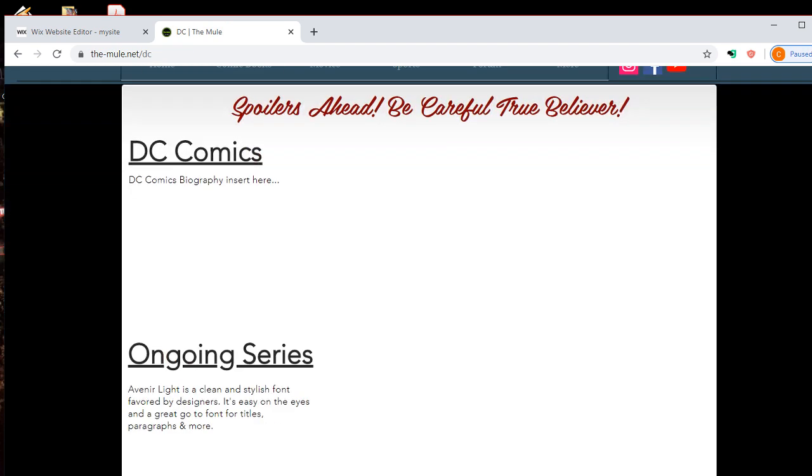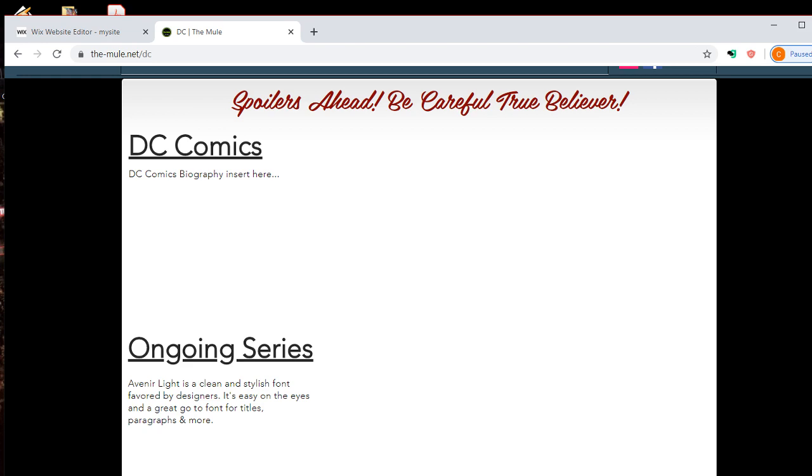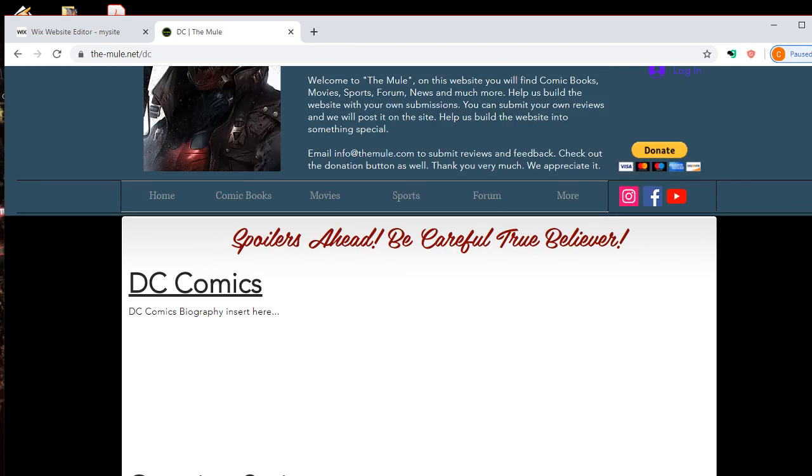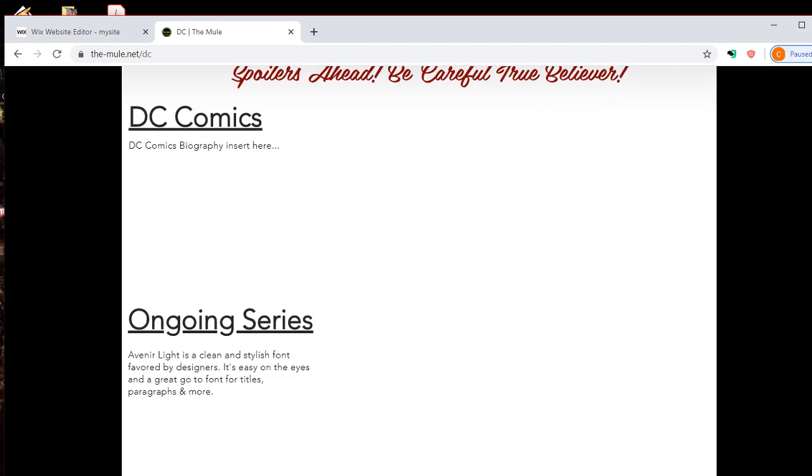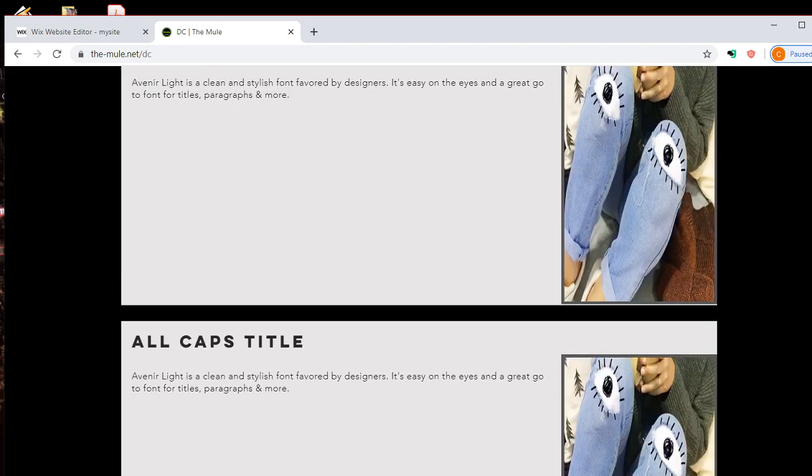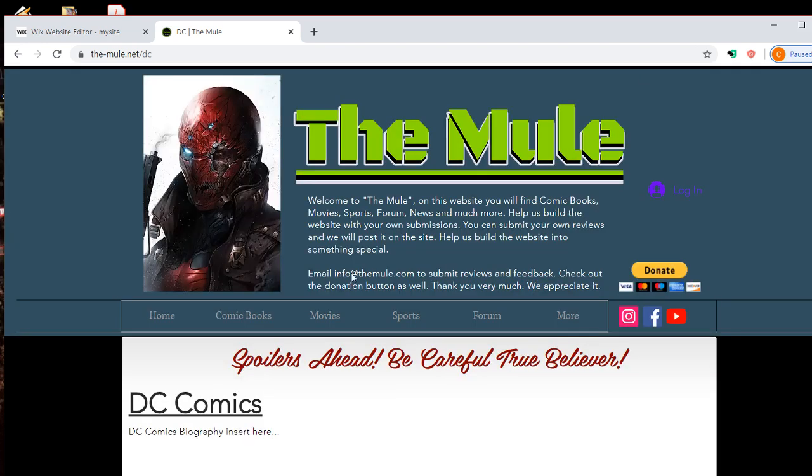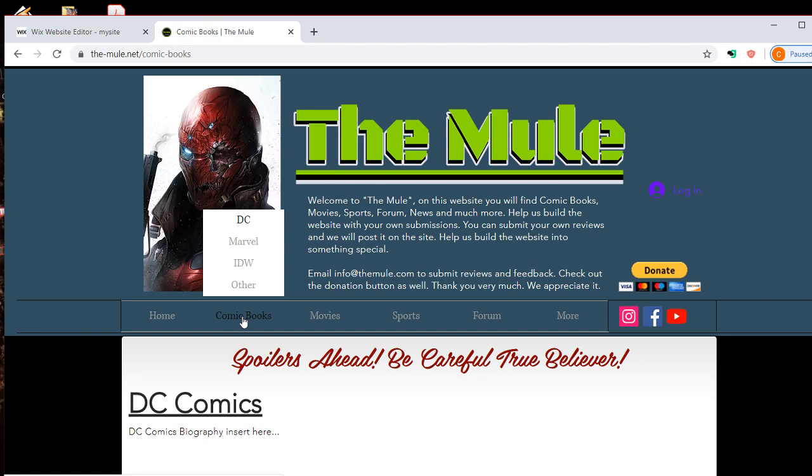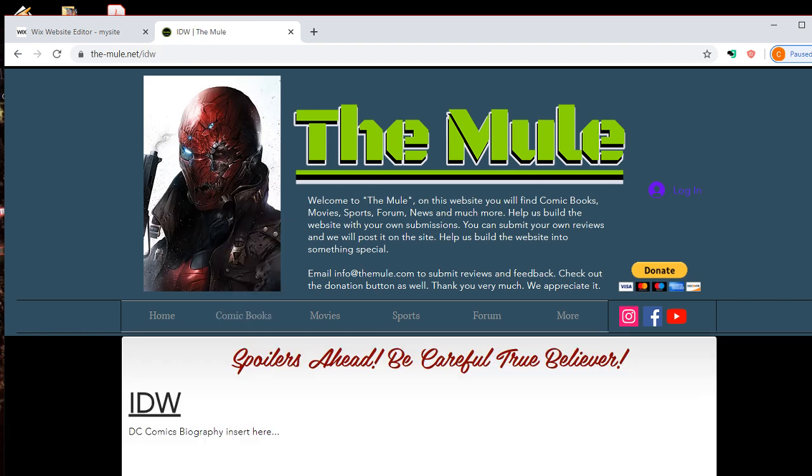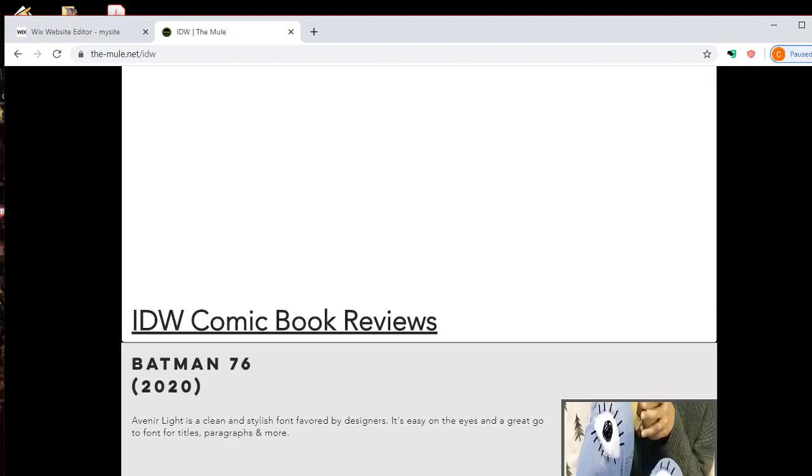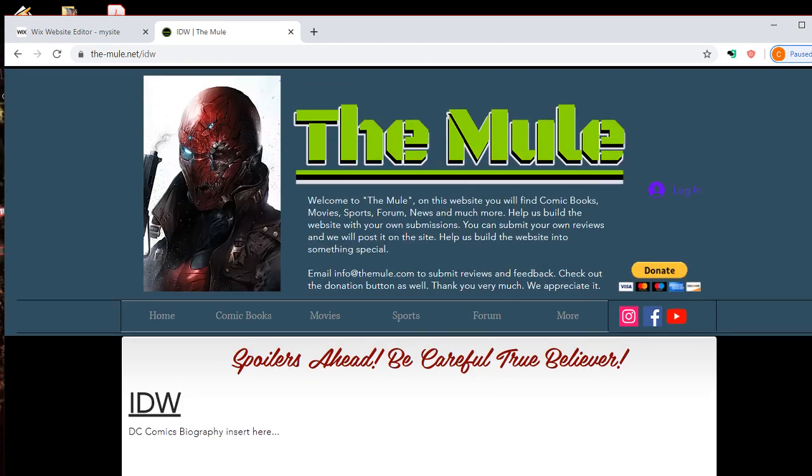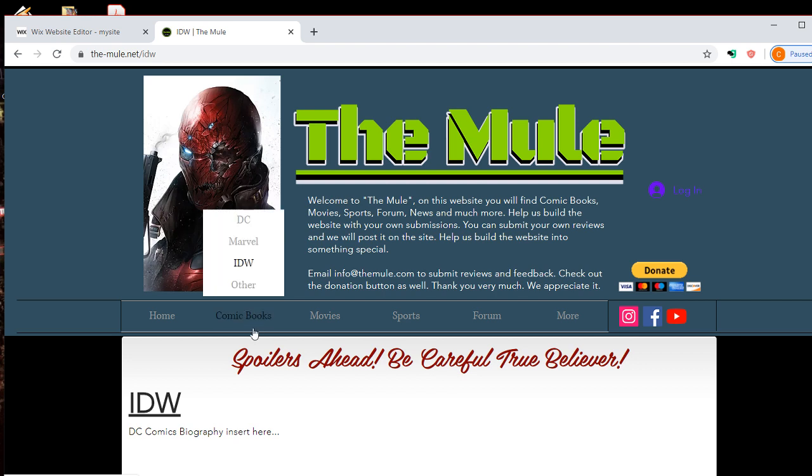Those are my main interests. And I haven't updated it yet, but like IDW is maybe something, maybe people aren't aware of what IDW is, but they have like Transformers license, Teenage Mutant Ninja Turtles, G.I. Joe. They actually have a pretty good license. They're not doing so well financially right at the moment, but they have a lot of good titles that I'm going to be reviewing.